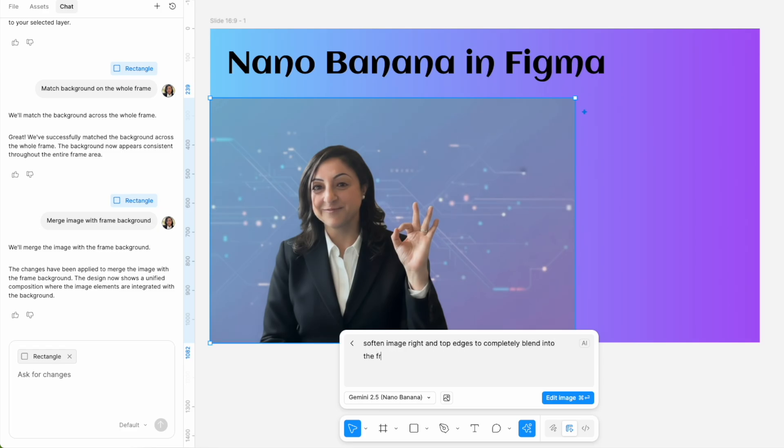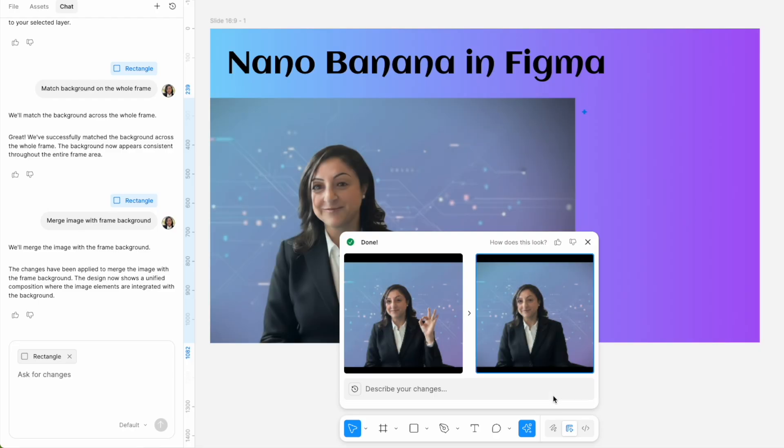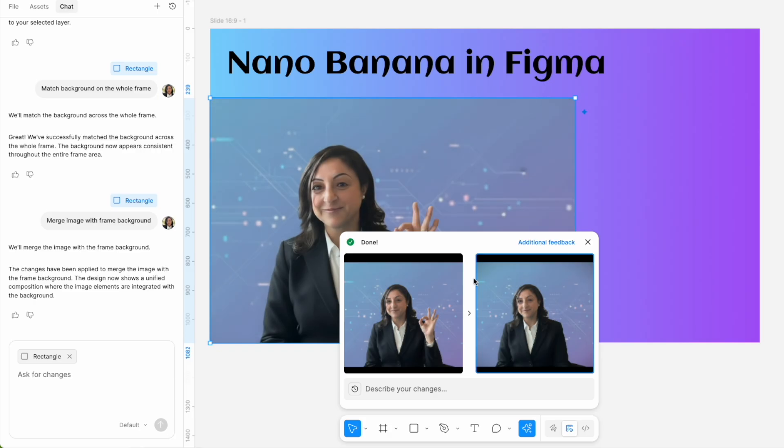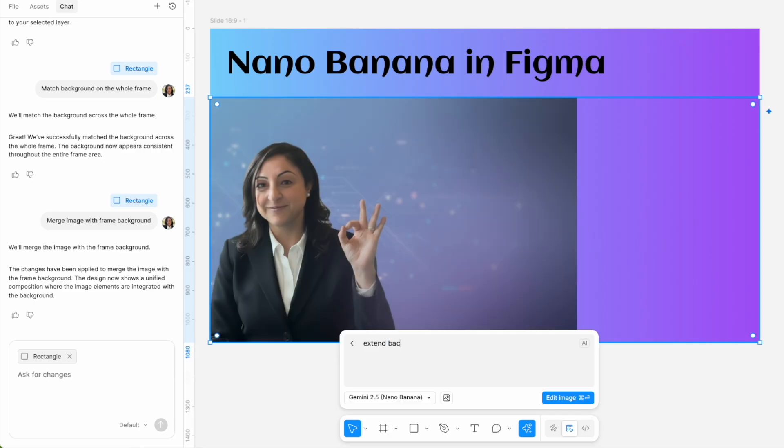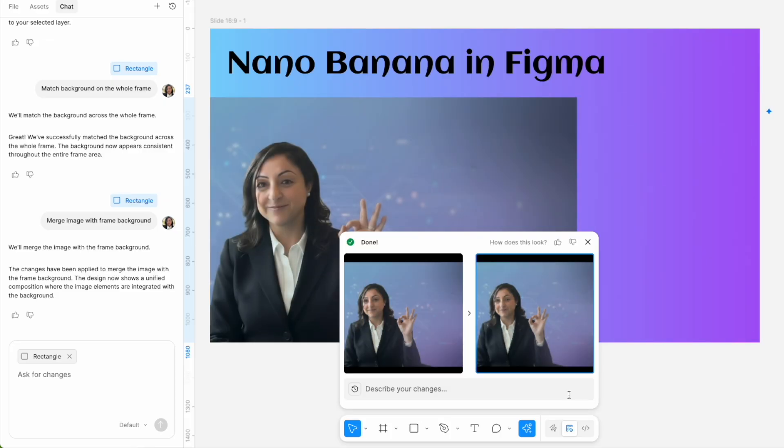Then I extended the background of the image and I asked it to fill the whole frame with the image background, but it did not get that either.